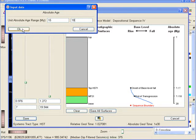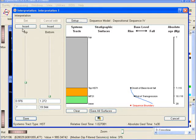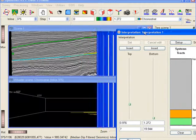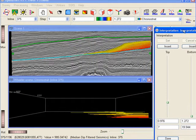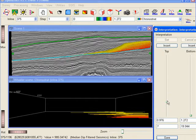So again we insert a boundary and assign the interpreted systems tract and we optionally give it an absolute geologic age. Note that this unit is colored orange in the structural domain.